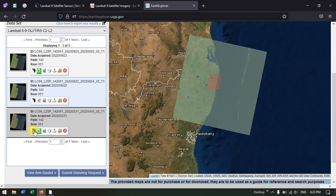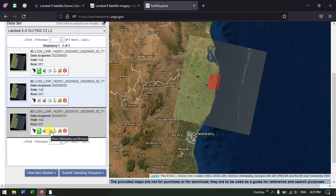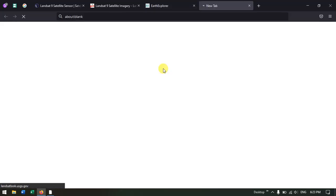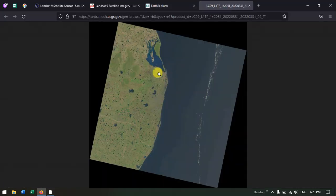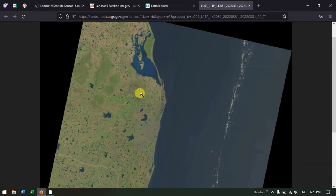You can click the footprint button — it shows the coverage of the selected image on the map. By clicking Show Metadata and Browse, you can find detailed information and view how the image looks. After clicking on the image thumbnail, you can see it enlarged to clearly check image quality.